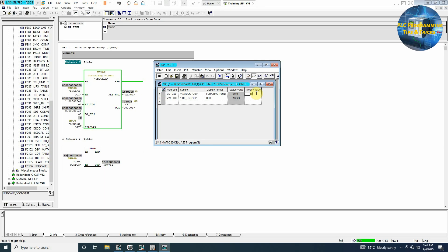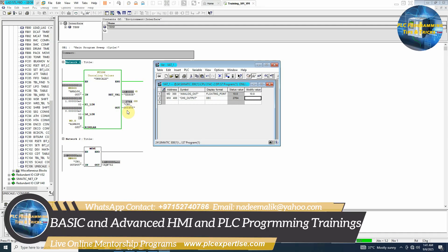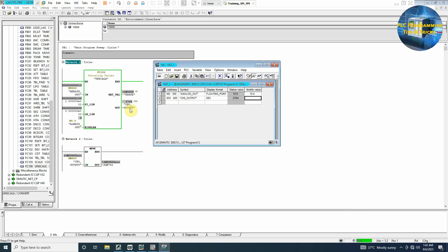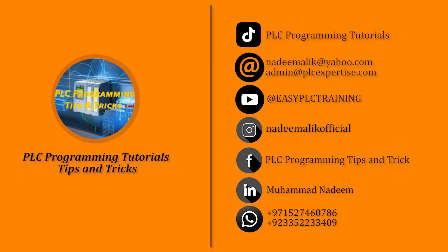Now again if we reduce it to 10%, you can see that now it's showing the reduced output analog current. So that's how we can control the analog output signals from the PLC using unscaled block.